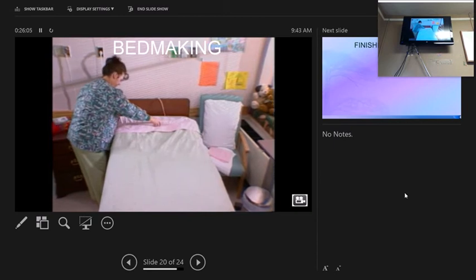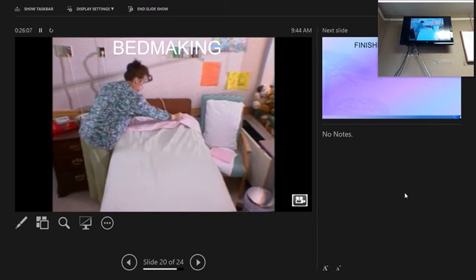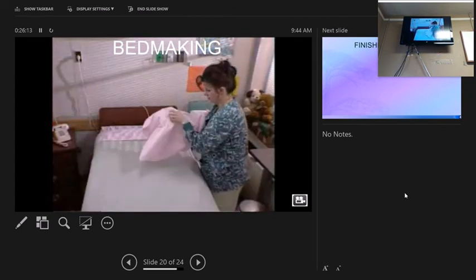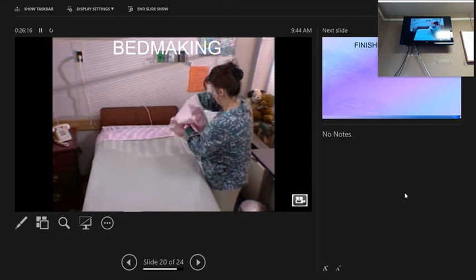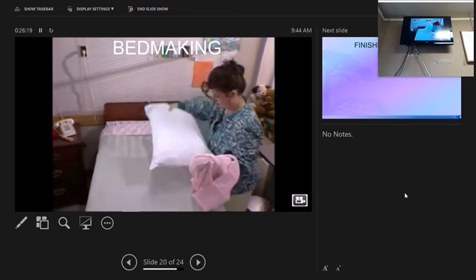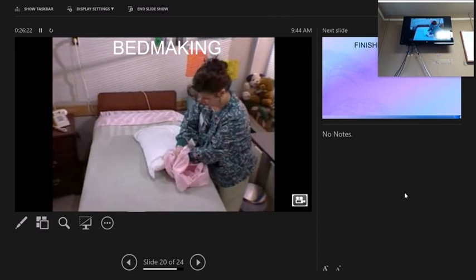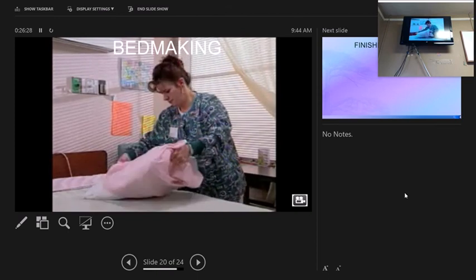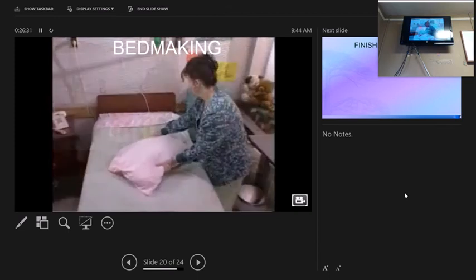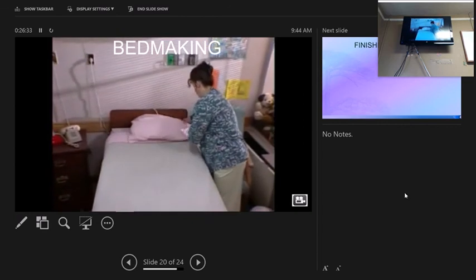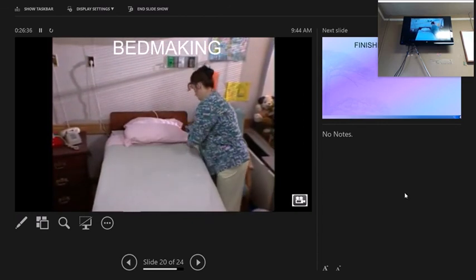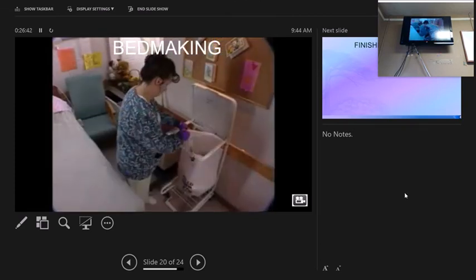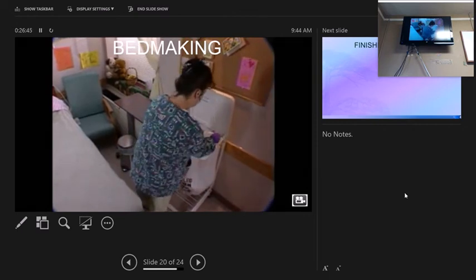Check to make sure the bed is smooth and free of wrinkles. Straighten the top sheet, then the blanket or spread. Tuck the sheet and blanket under the foot of the mattress and miter the corners. Fold the bedspread back about 30 inches at the top edge, and fold the top sheet back about 4 inches. Place the pillow on the bed, put the pillowcase on, and place the pillow at the head of the bed with the open end facing away from the door.